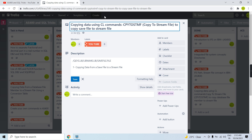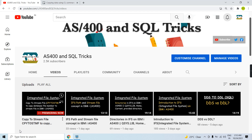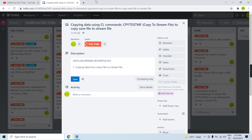I already created a video showing how to copy a database file member to a stream file in IBM iSeries 400. You can find it on this channel or search on Google for 'copy to STMF' and you will find the video. In that video I showed how to copy a database file member to a stream file. This time I'm going to copy a save file to a stream file.